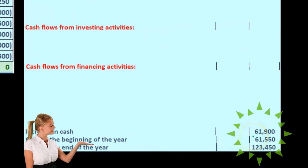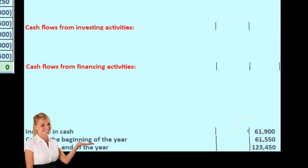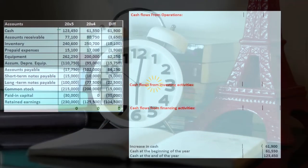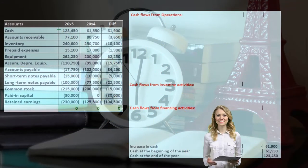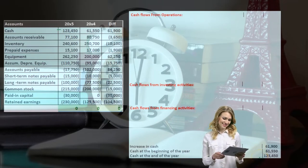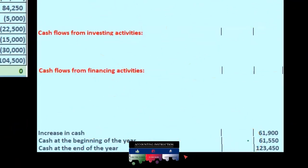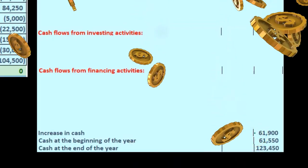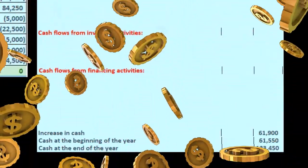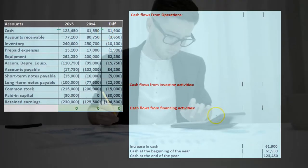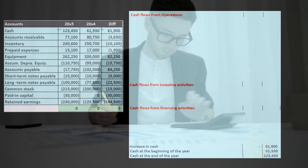We could stop at showing the change and provide a comparative balance sheet so people could verify it, but it's easier to show it works by including ending cash. To do that, we take the change and add beginning cash to get the cash at the end of the year — the amount on the balance sheet. The change itself is what gives us the activity.